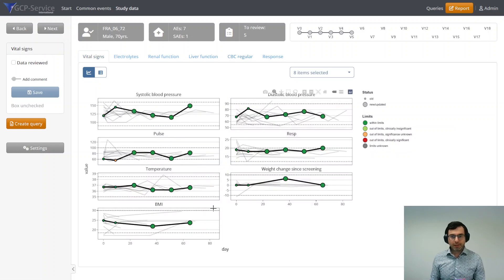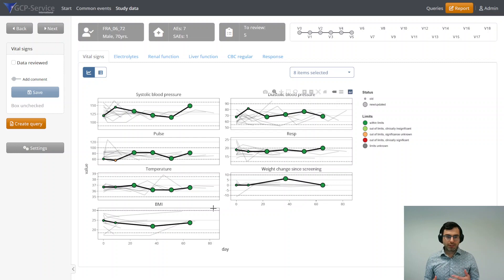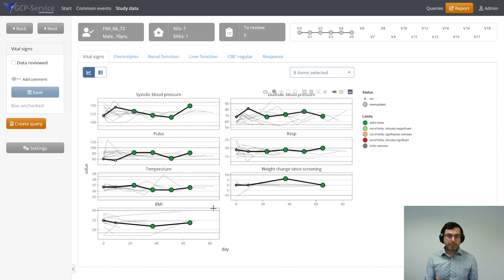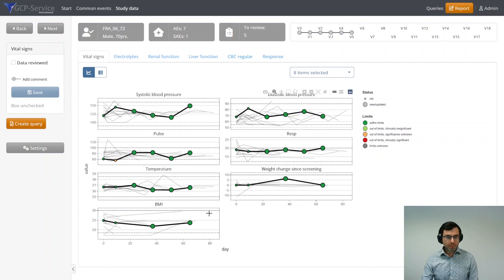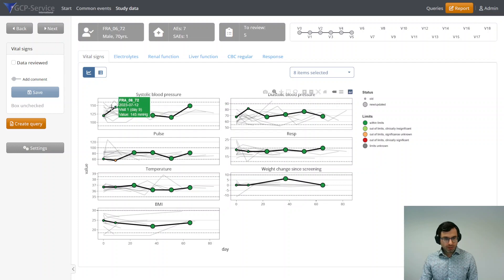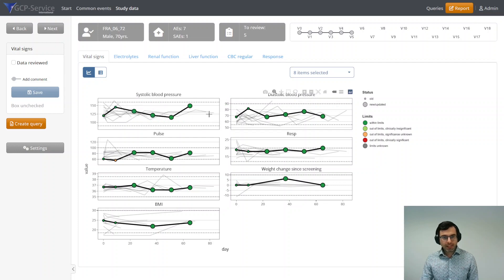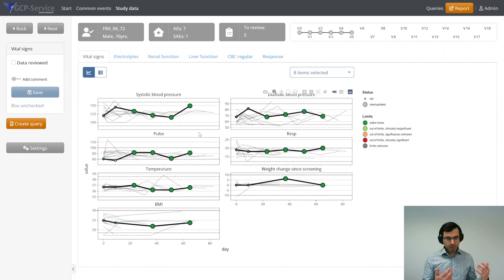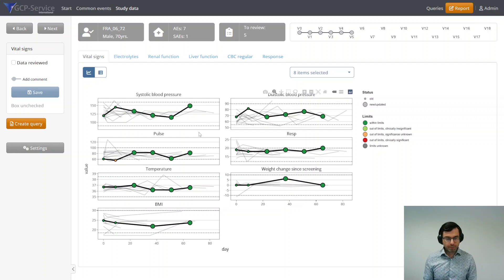Then it gives a completely different view because this is different kind of data. It's continuous data, so you can display it in a different manner. You can see here that our patient is highlighted, and in the background you see all the data of all the other patients so you can compare it with other study participants.